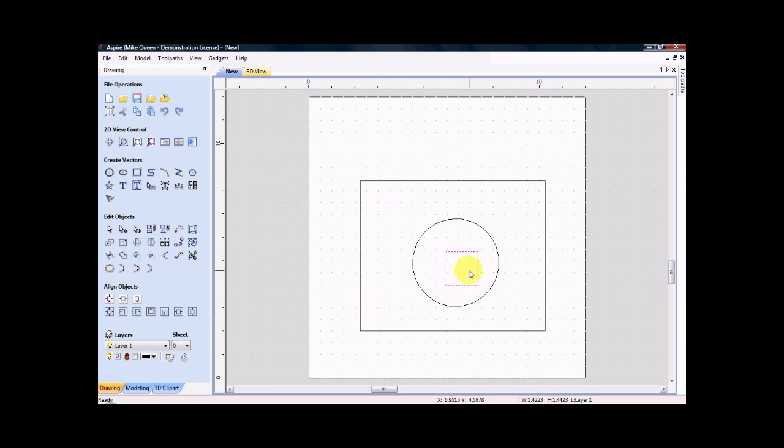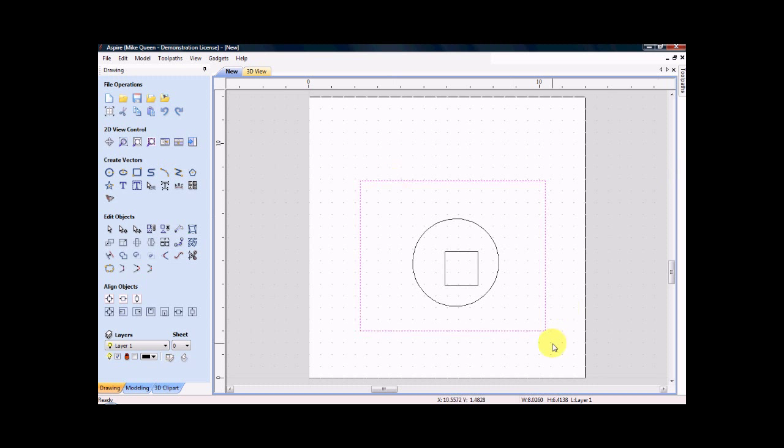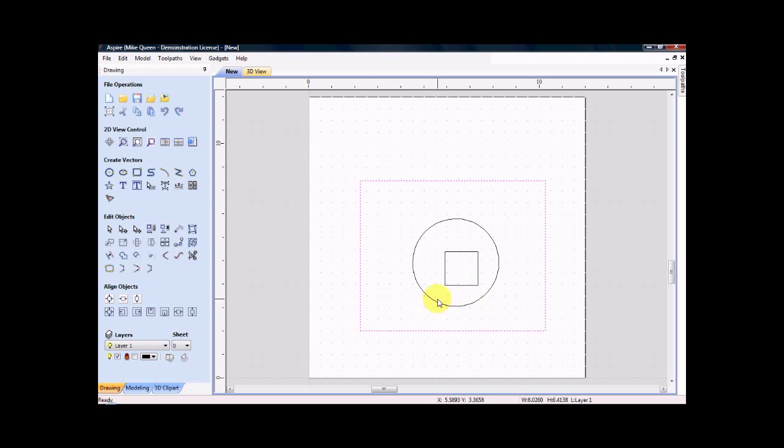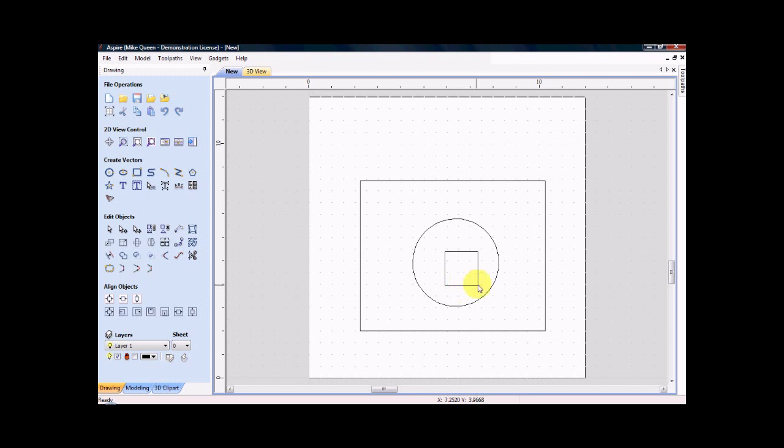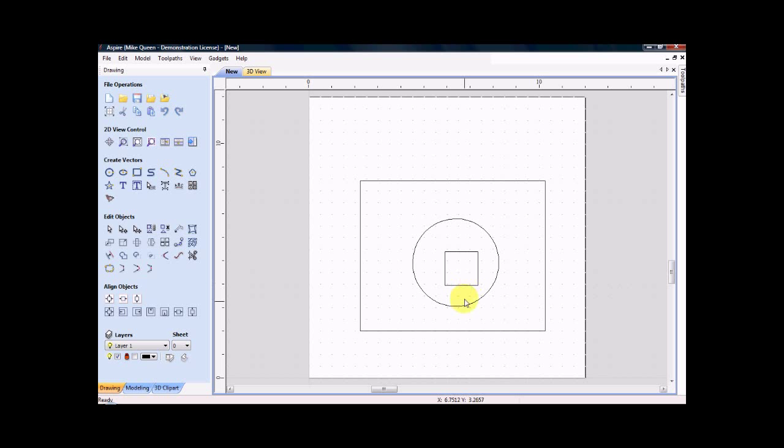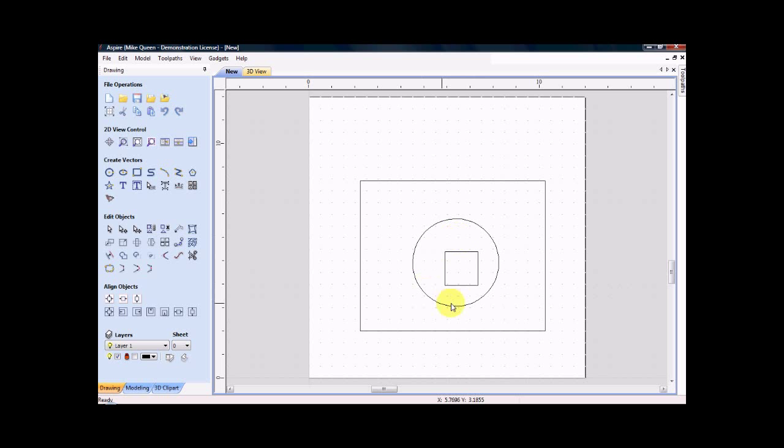So what I'm hoping to accomplish here is I'm going to cut this out. This will be my final cutout. This circle will be pocketed and this rectangle, this square you might say, should be v-grooved and raised out of this pocketed area.